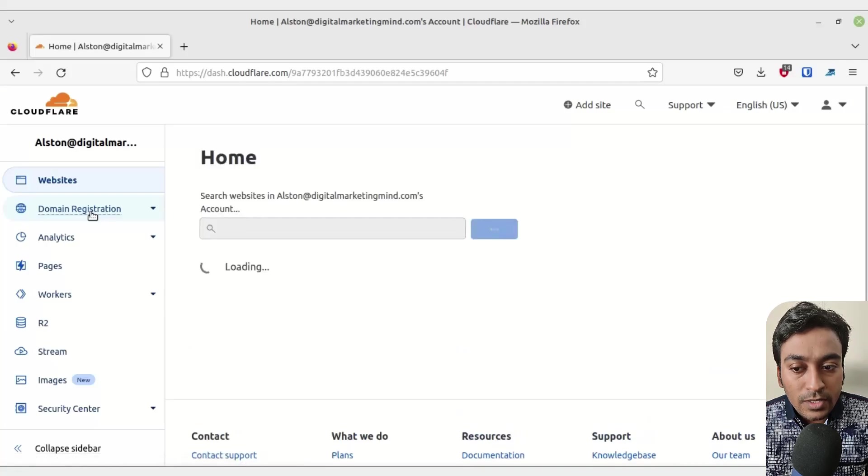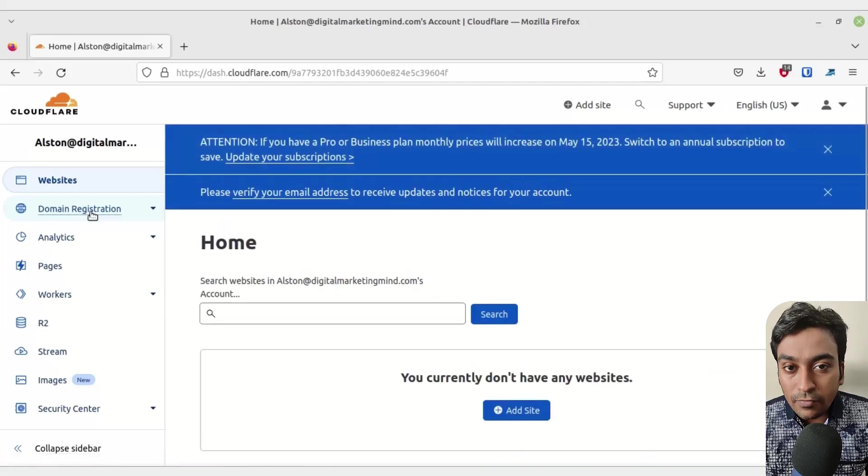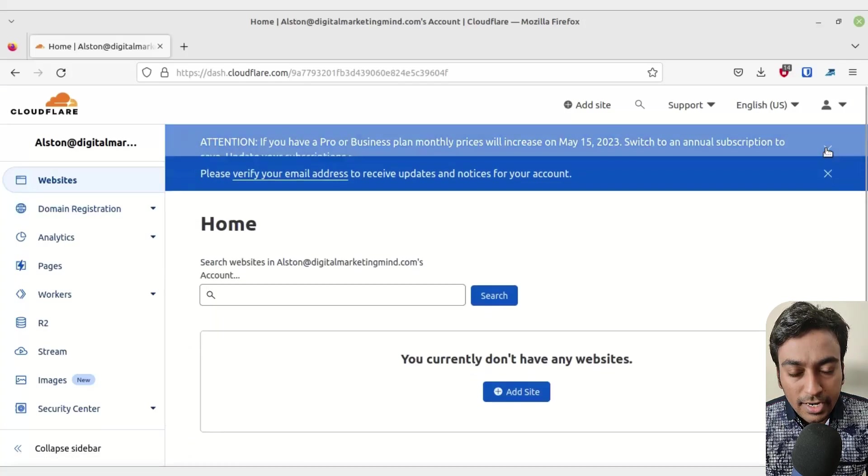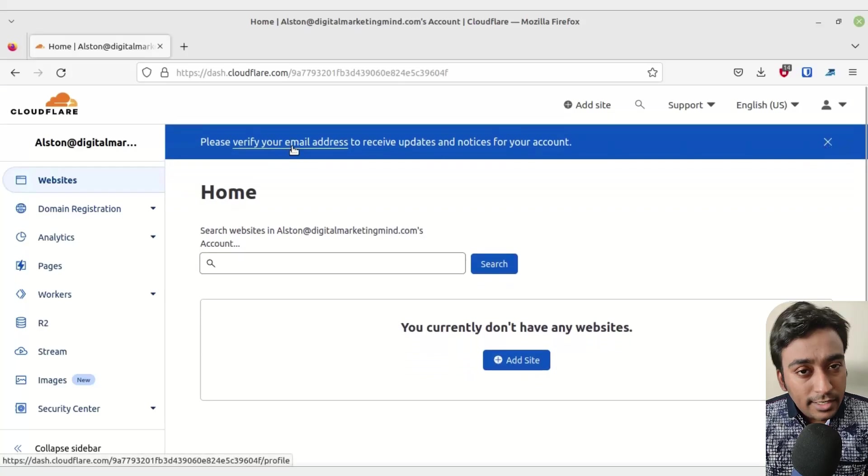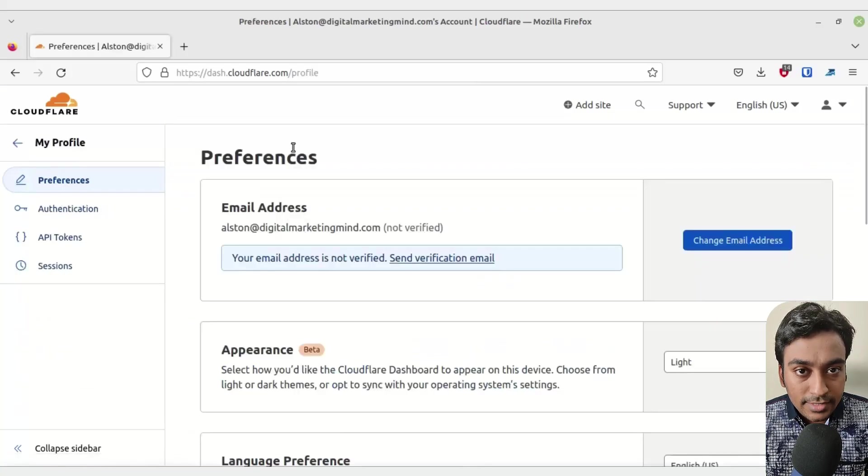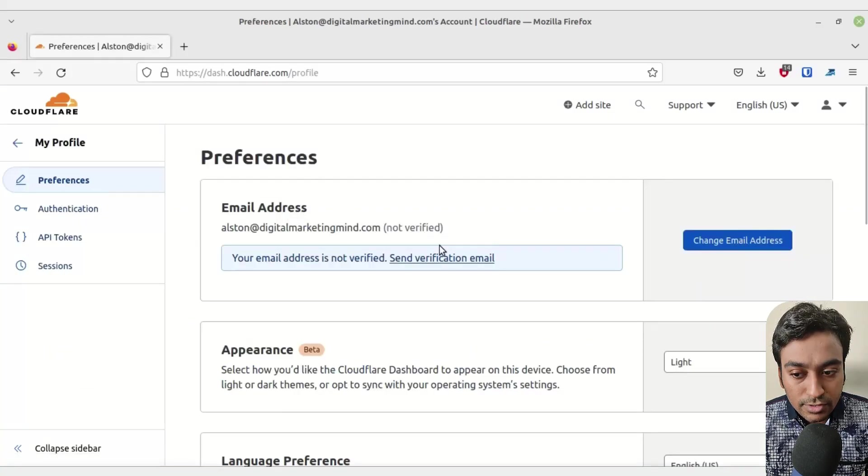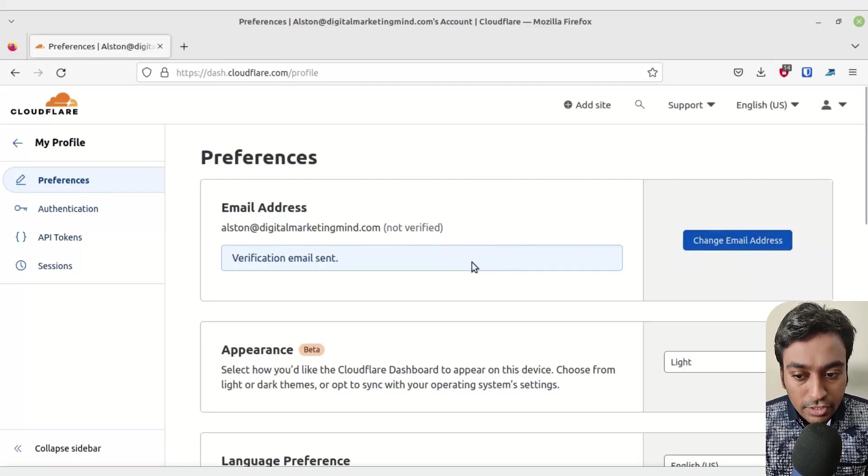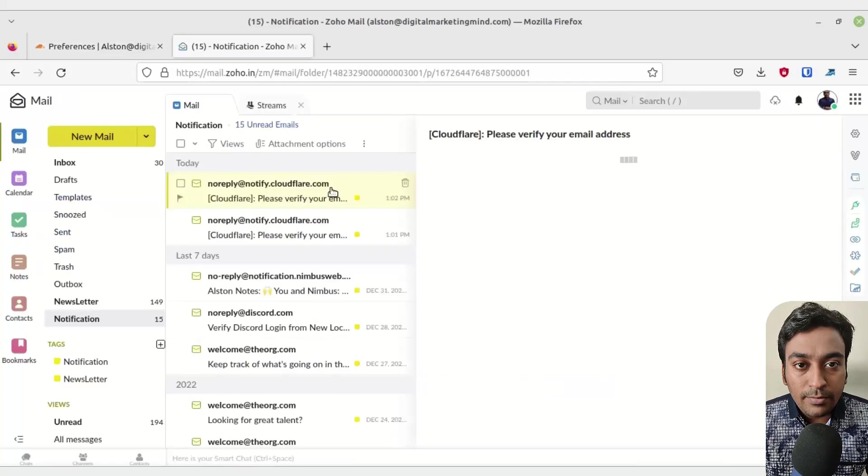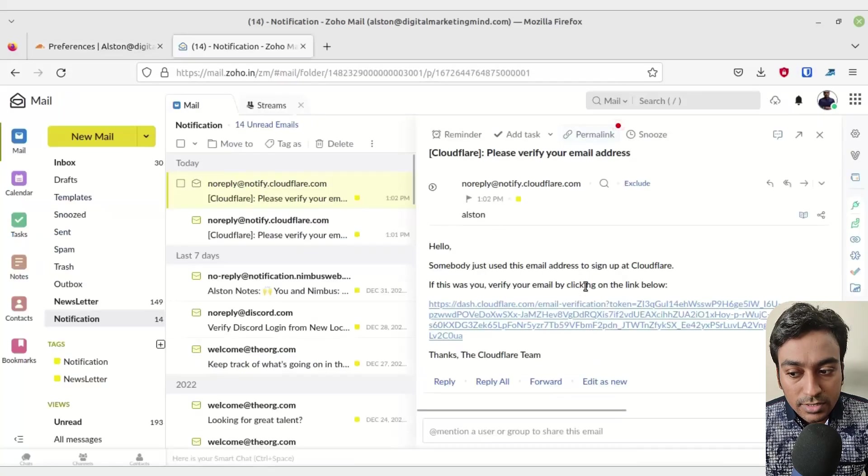When you go into that, you will see a couple of pop-ups. It will display a pro plan which I don't need. First, I need to verify my email address in order to purchase a domain. Click on send verification email and a verification email will be sent to your inbox.